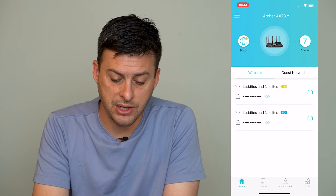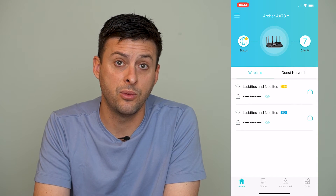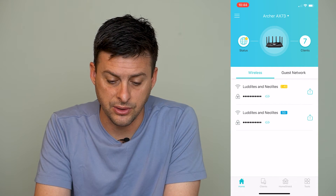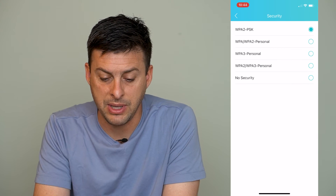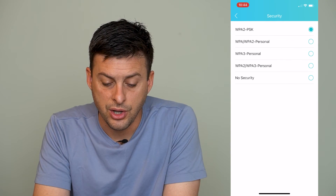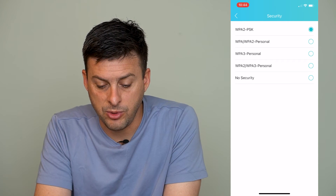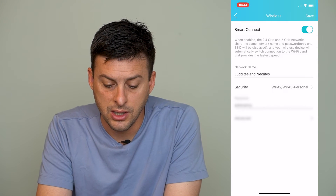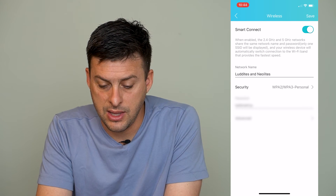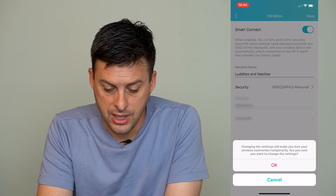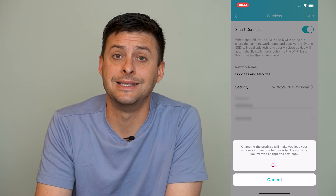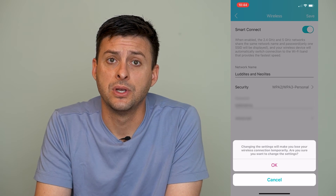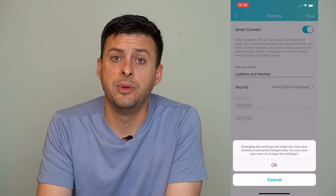You can see I have my 2.4G and 5G networks. I can click on one of these, and you can see it says security WPA2-PSK. You want to switch it ideally to WPA2/WPA3, then hit Save. It will say that changing the settings will make you lose your internet connection temporarily as it resets the network — the router will reset, and you'll be able to reconnect with better settings.